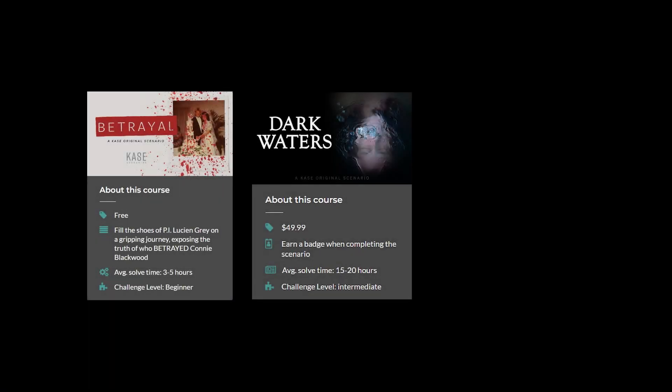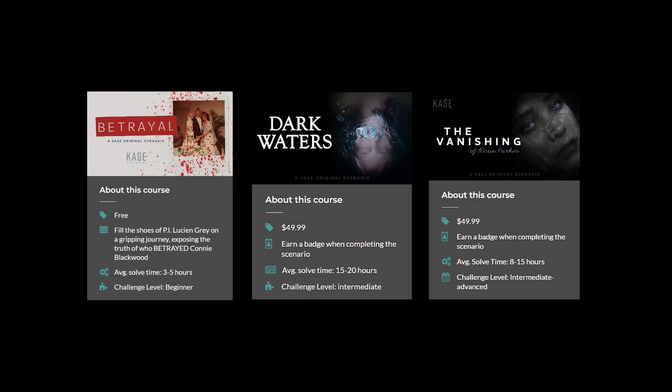Our scenarios will range in levels from beginner to advanced and they will be rated, so you'll build up a range of skills that will help you feel ready to advance to the next harder scenario.